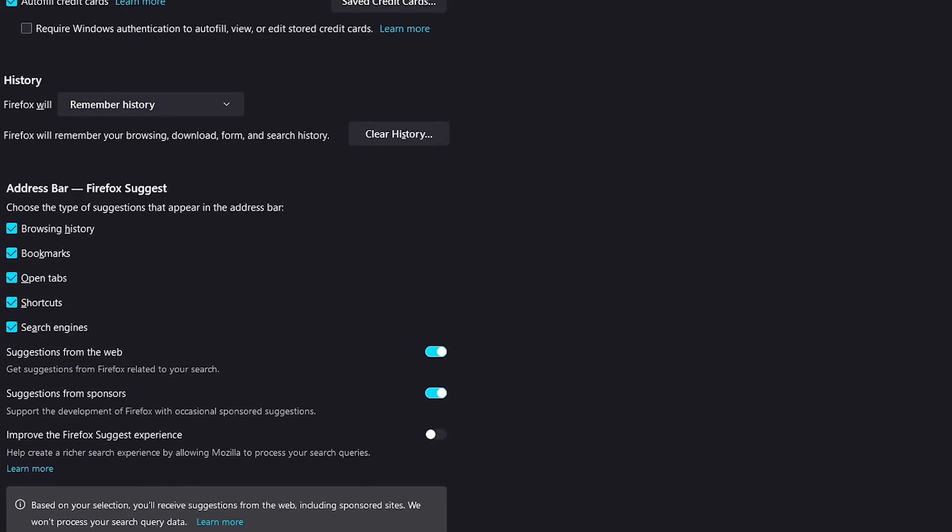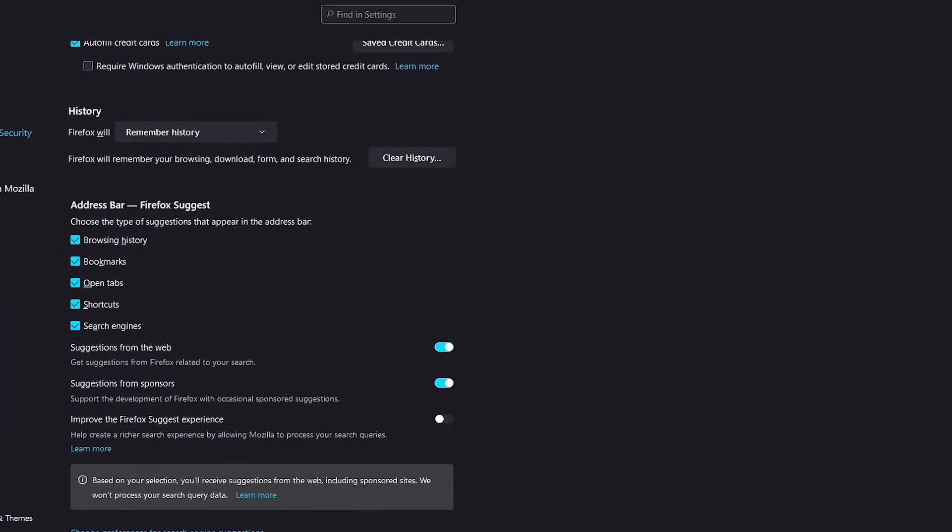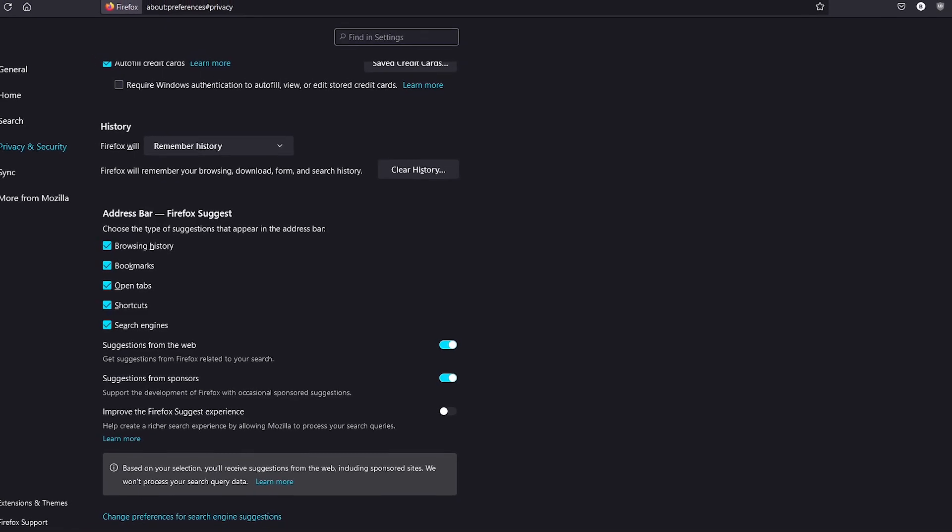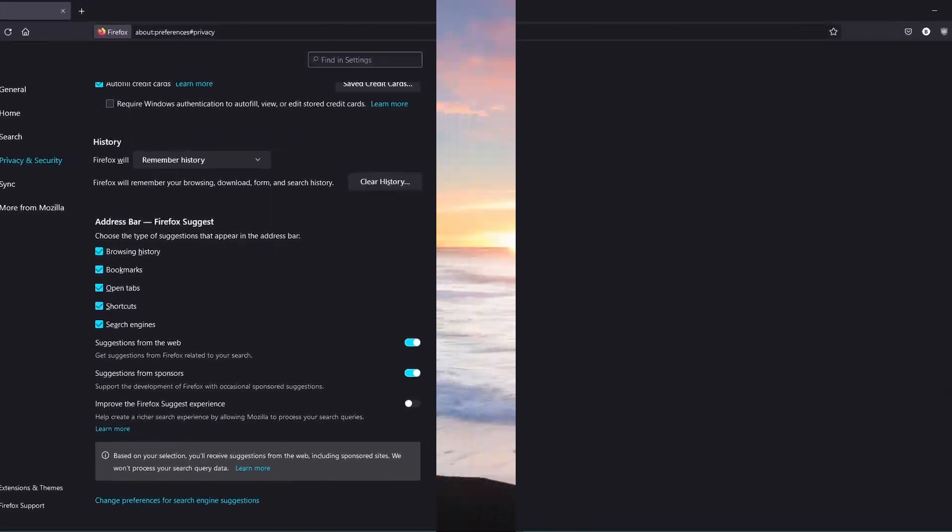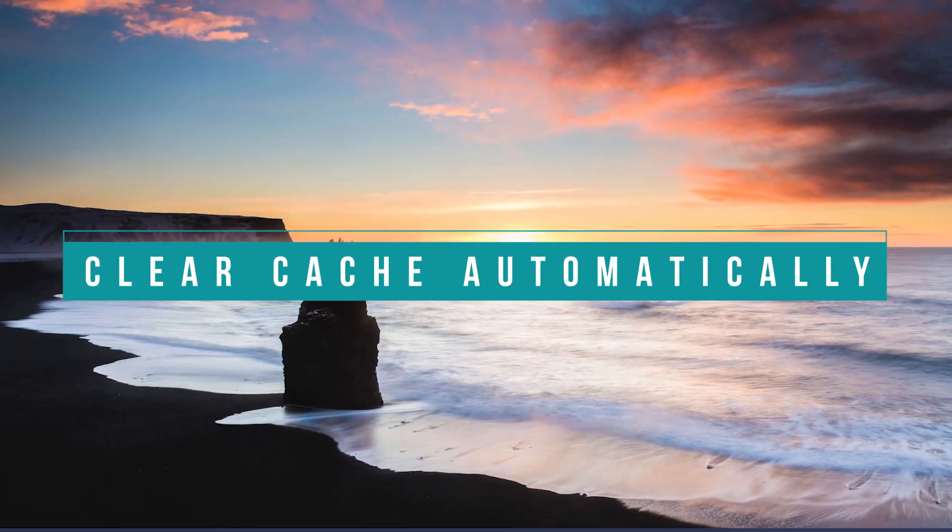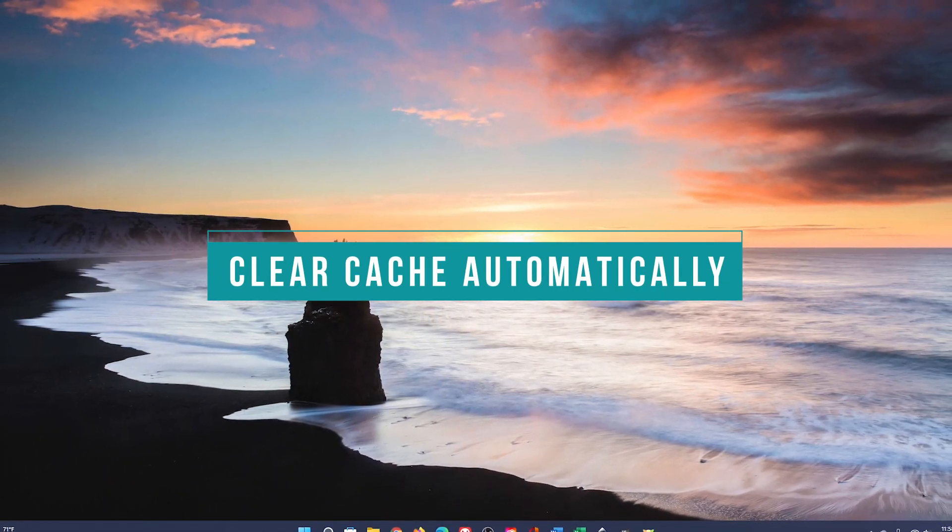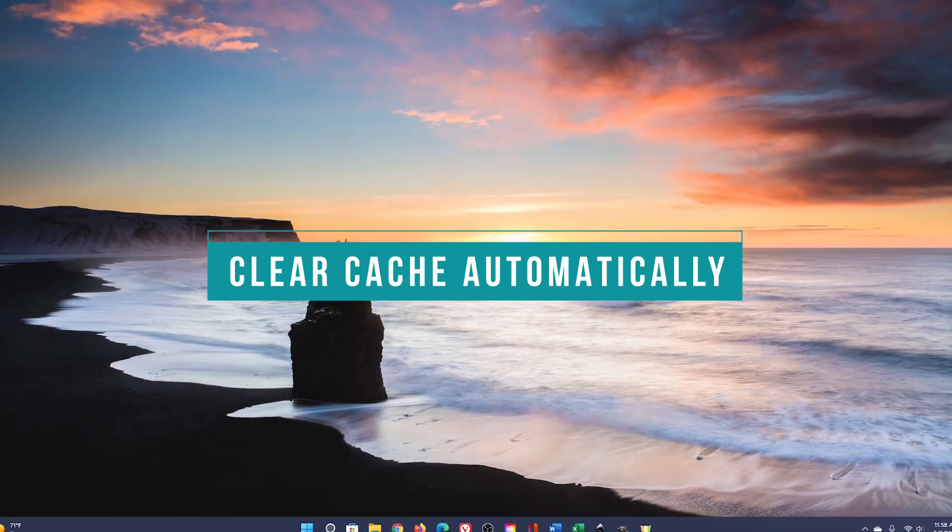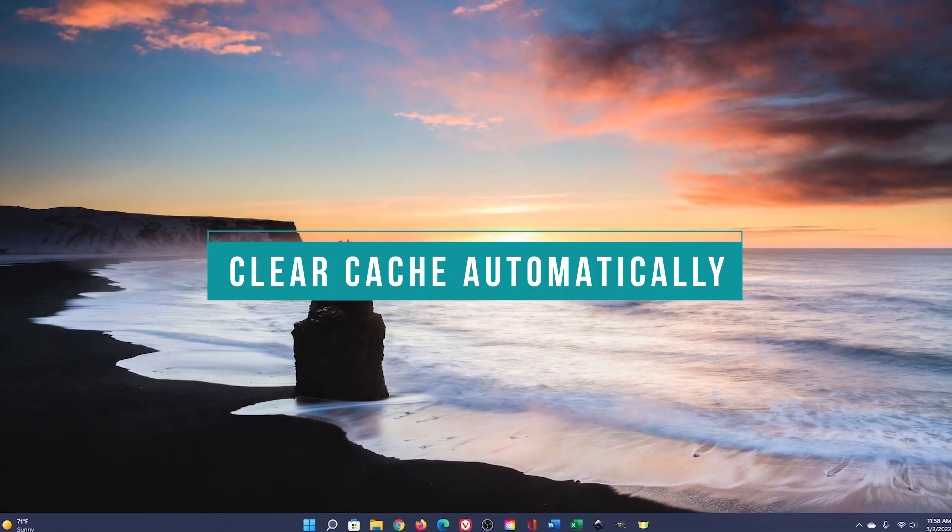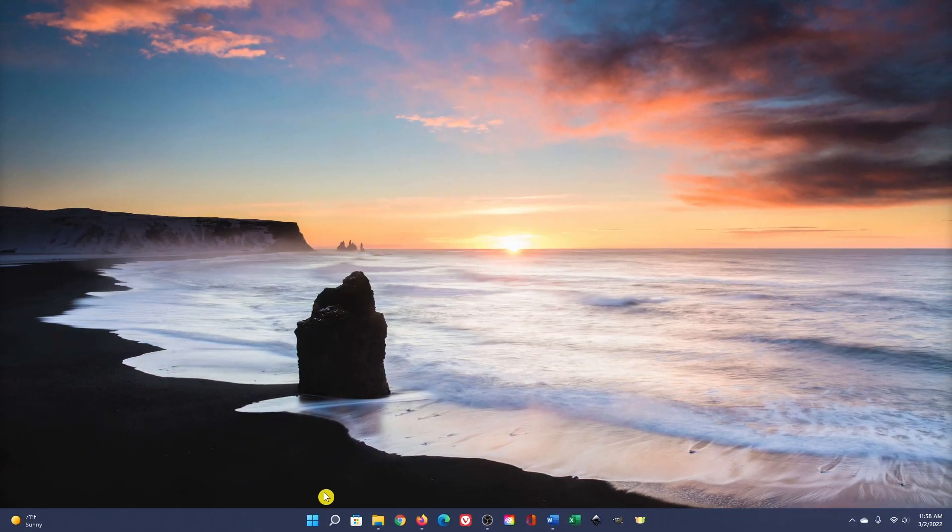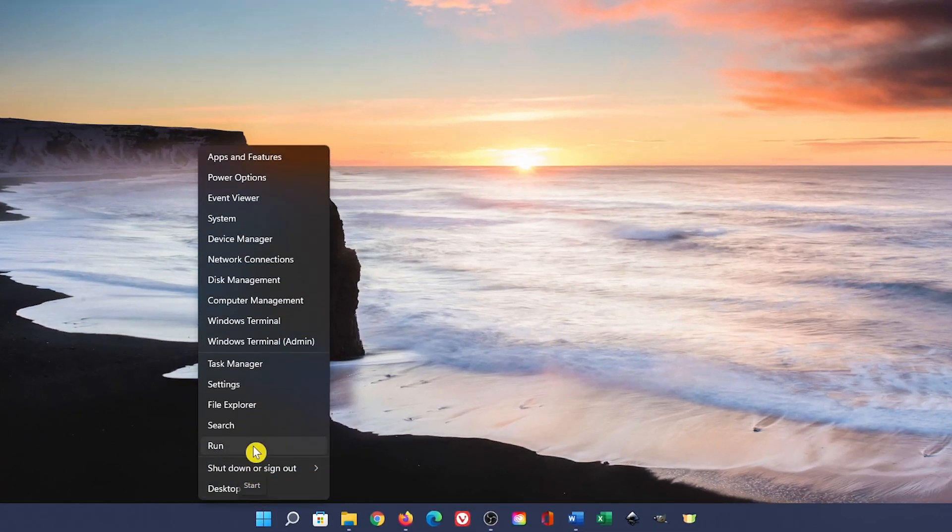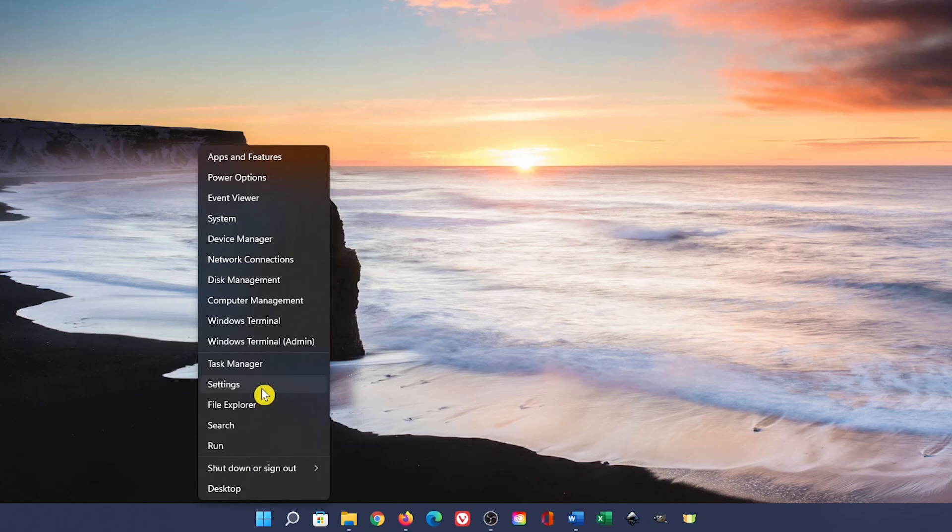For the web browsers not mentioned, to clear the browser cache, the steps are very similar. If you'd like to clear your PC's cache automatically, you can use Storage Sense built into Windows 11. To set it up, right-click the Start menu and select Settings.